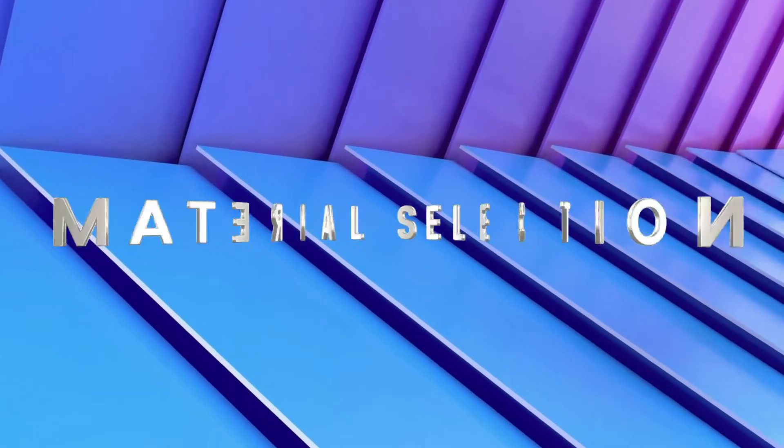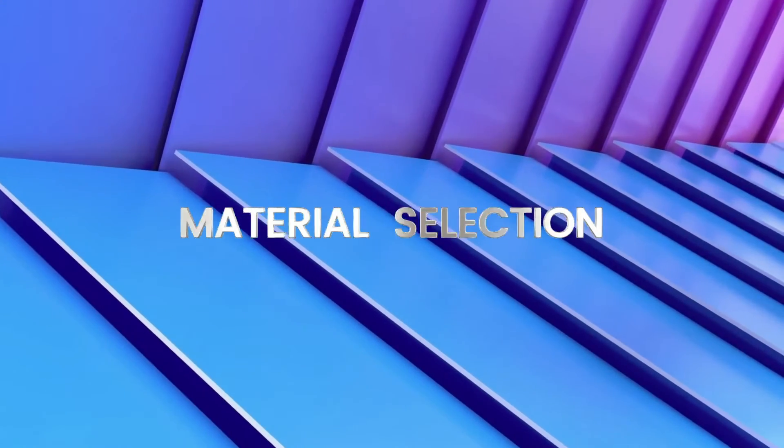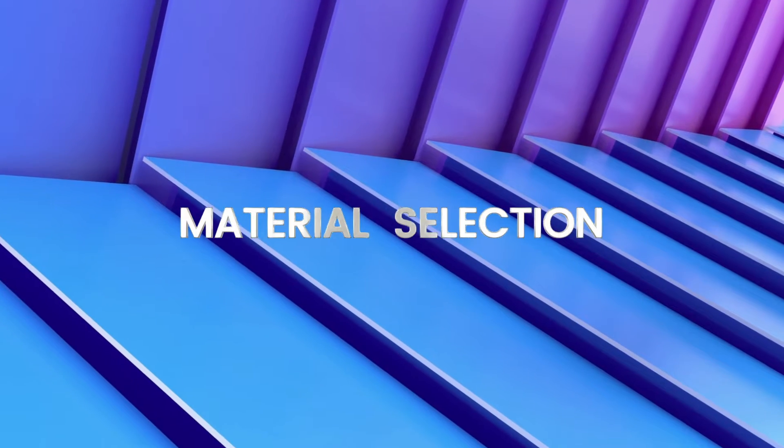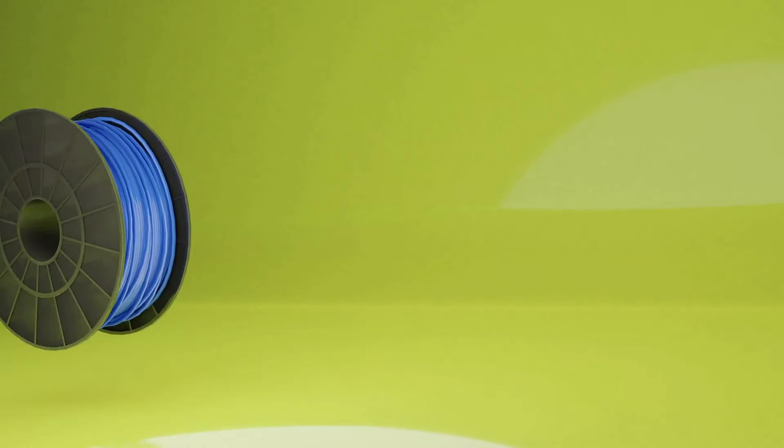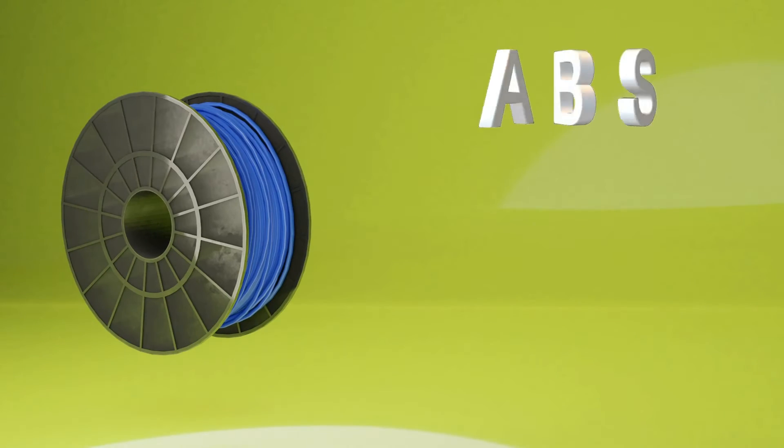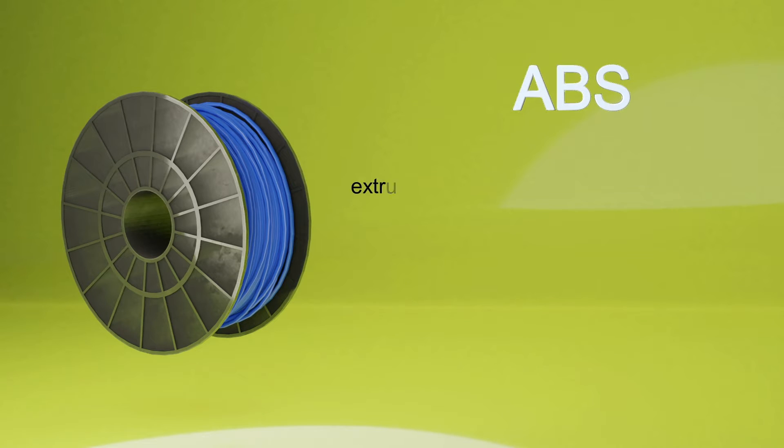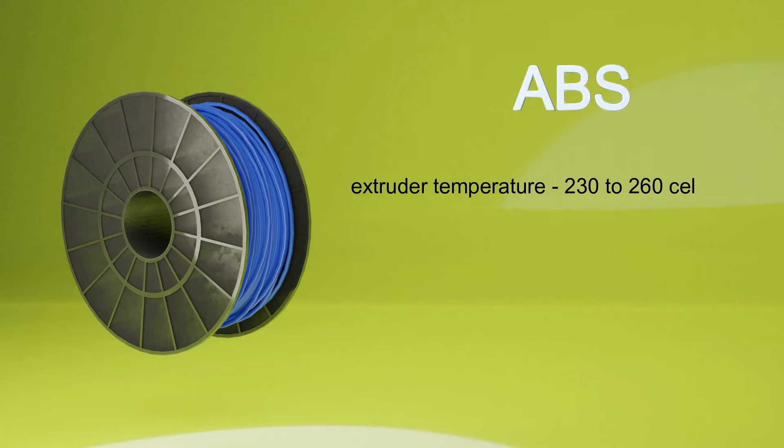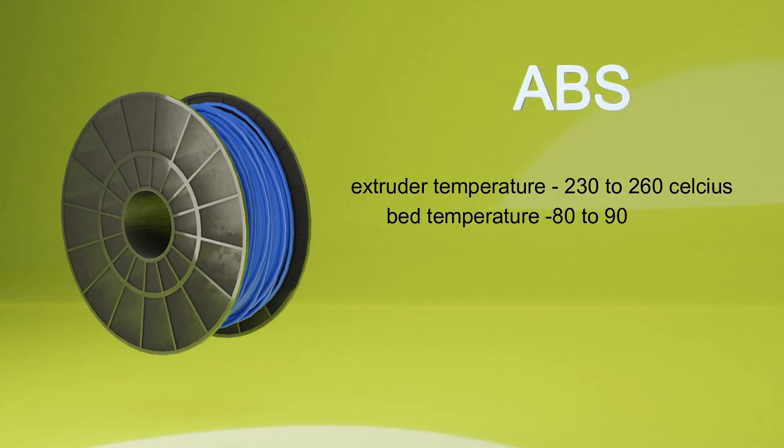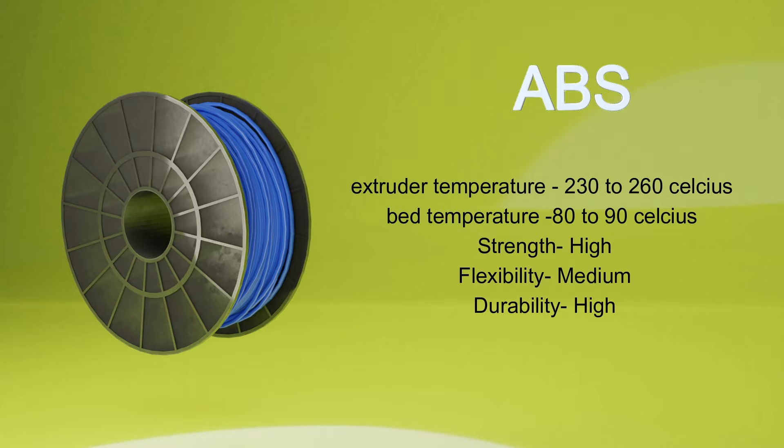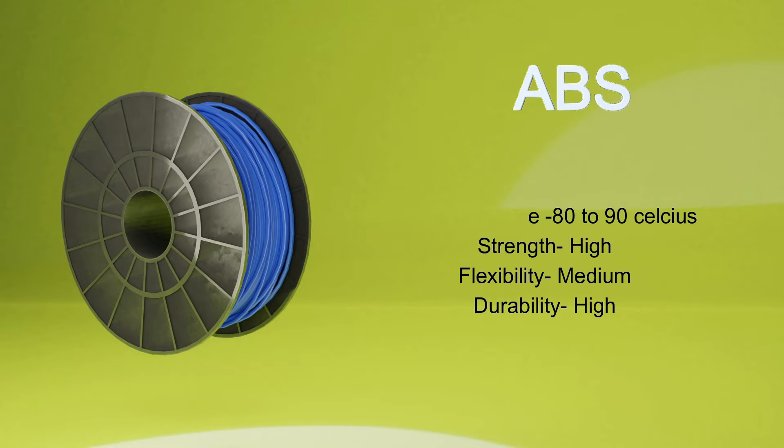Step 3: Material Selection. ABS requires extruder temperature around 230 to 260 degrees Celsius and bed temperature around 80 to 90 degrees Celsius. Strength of this material is high, flexibility is medium, and durability is high.